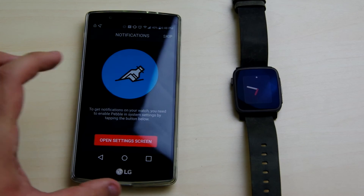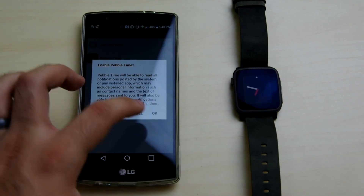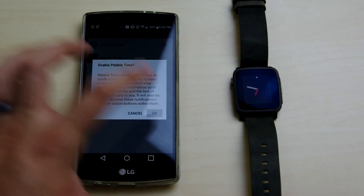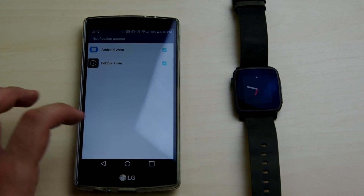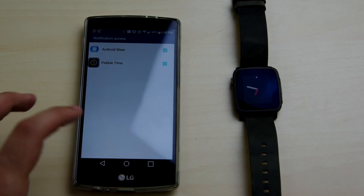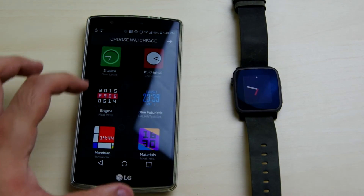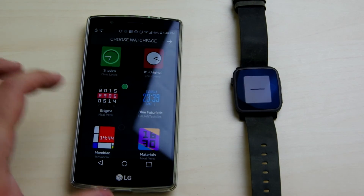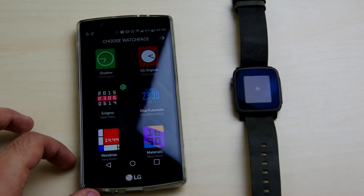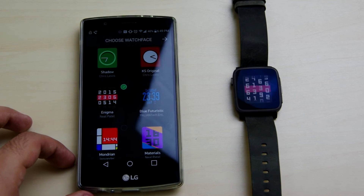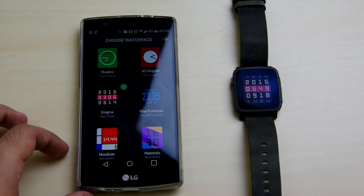I need to enable notifications. You can already see I have Android Wear enabled. Continue on and pick the default lock screen — we'll go with this one for now. That is quite a loud vibration, though it probably won't be quite as loud when it's on your wrist.